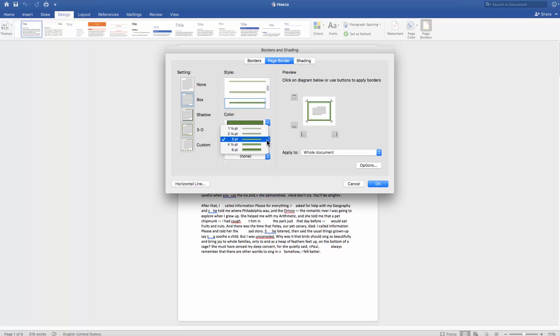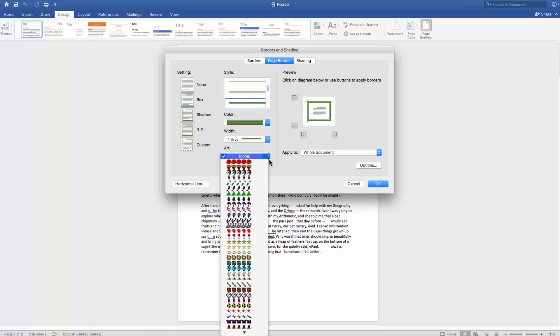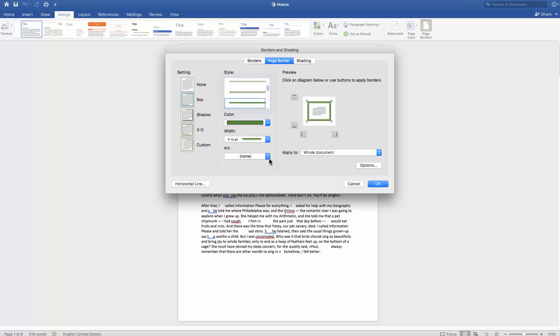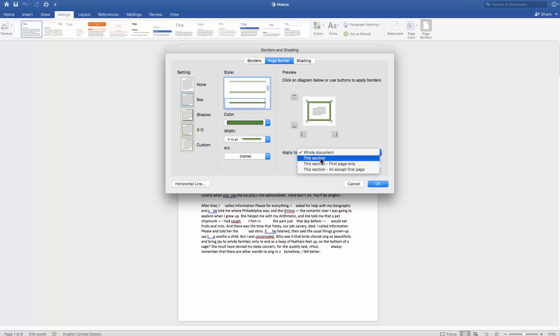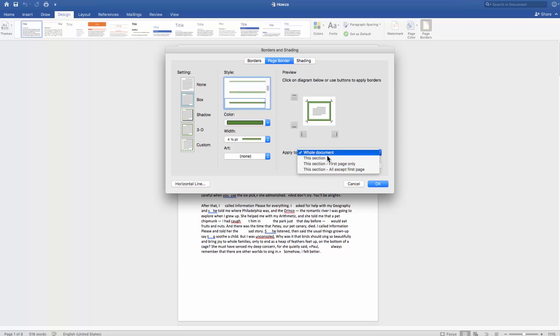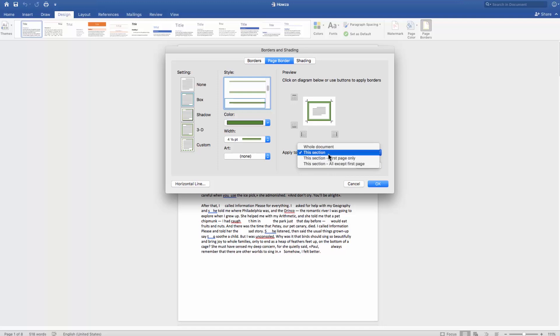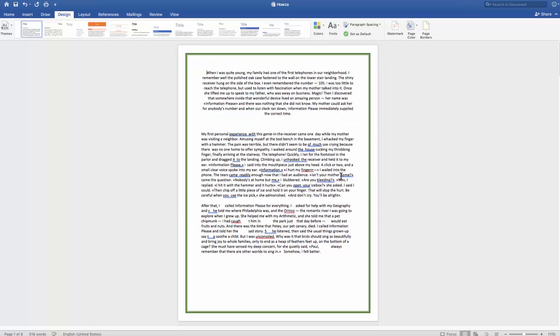You can apply the border to the whole document, this section, this section first page only, or this section all except first page. Choose the one you need and click OK. Another way to create a border in Word is to use shapes.